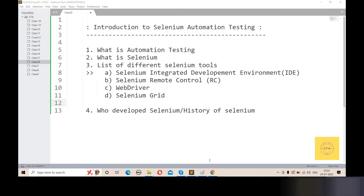Selenium runs on our Windows platform and our Mac platform. Windows can run Selenium by using automation testing. Mac also runs by using automation testing. Linux is a different operating system — a different platform — and Linux can also run Selenium. So Selenium is a free open source tool that runs on very different operating systems.